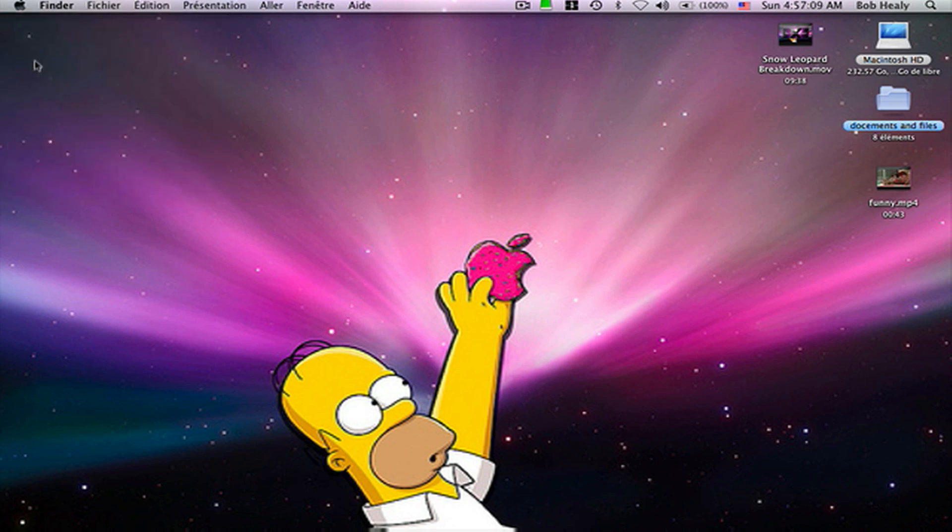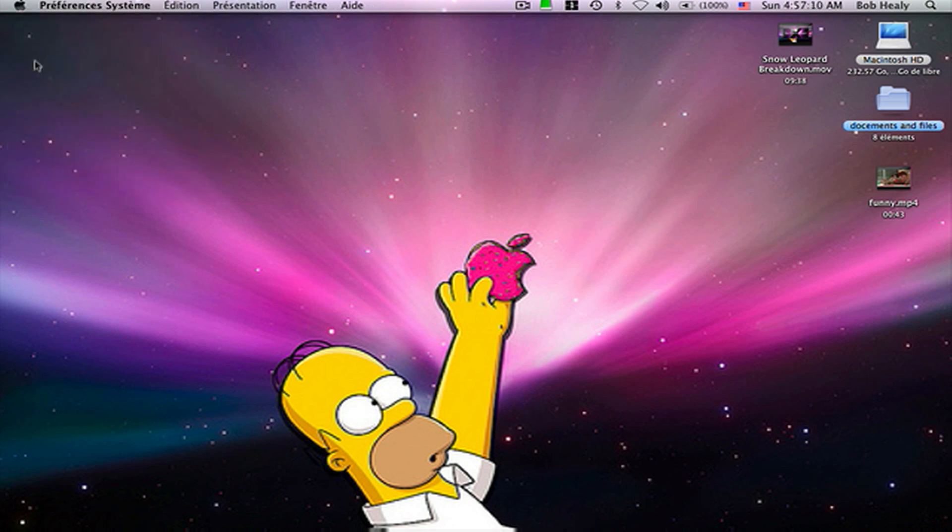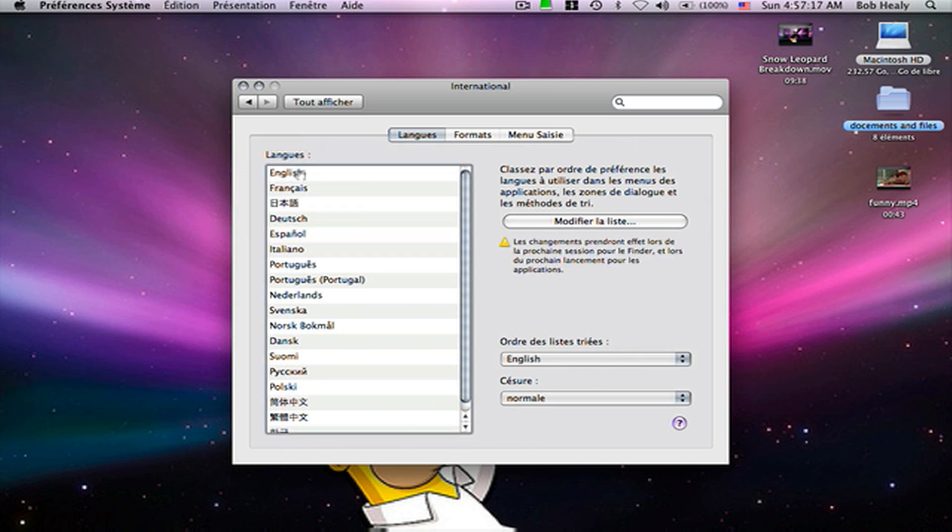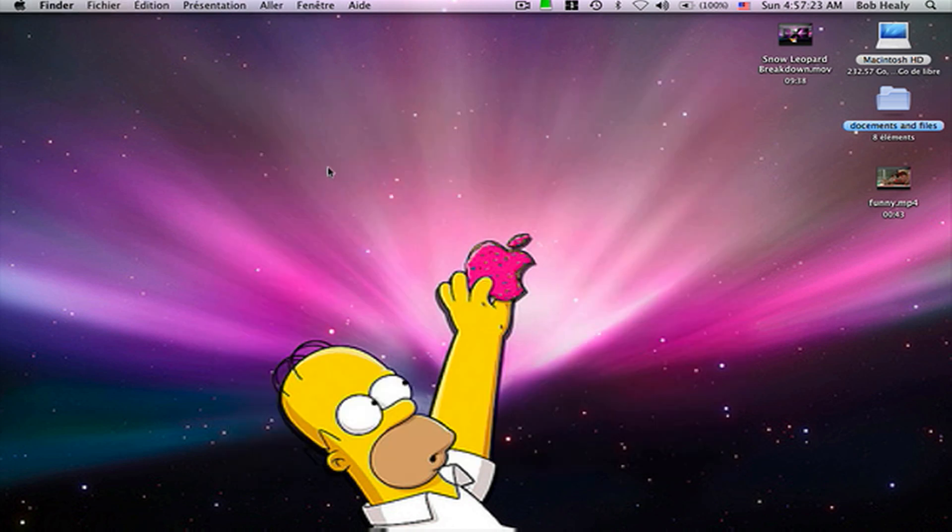Now, let's go back to System Preferences. Then drag your primary language up. And now you have learned how to do it.